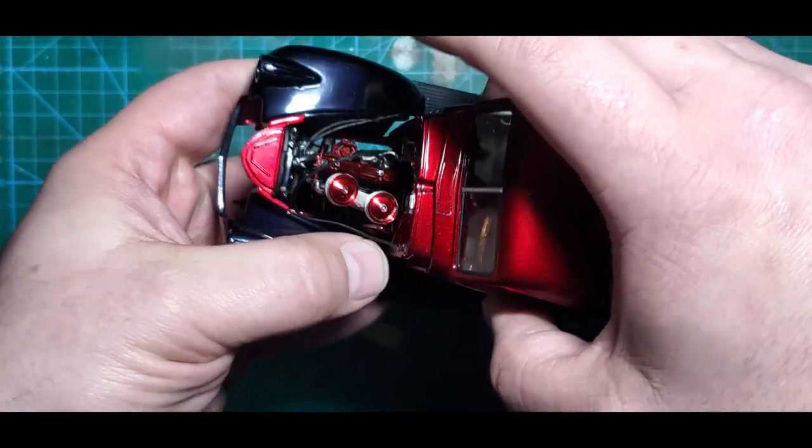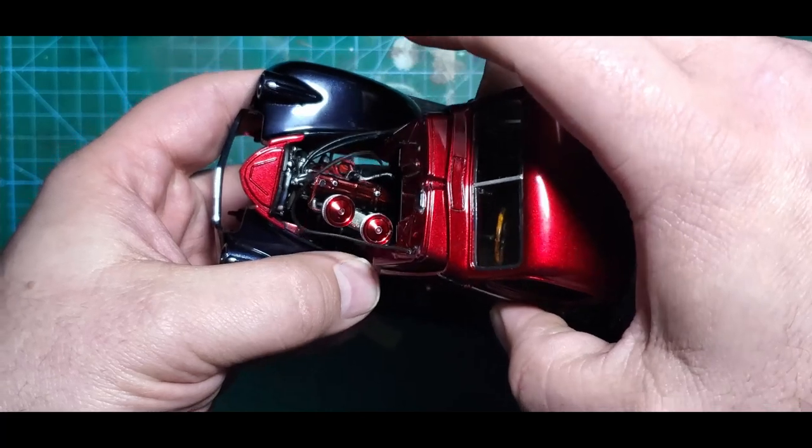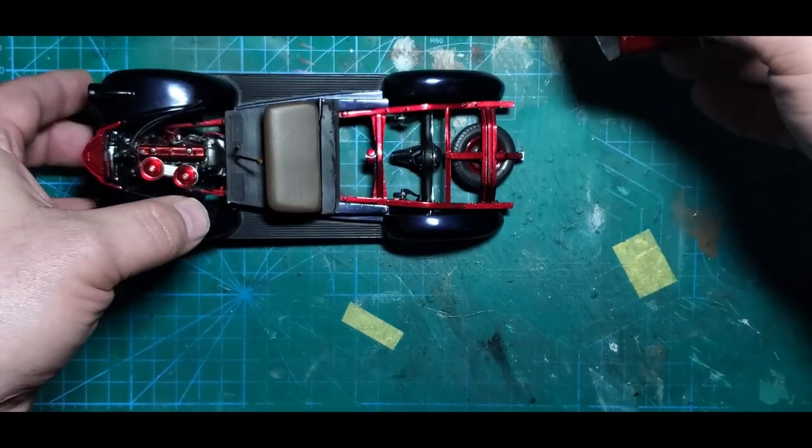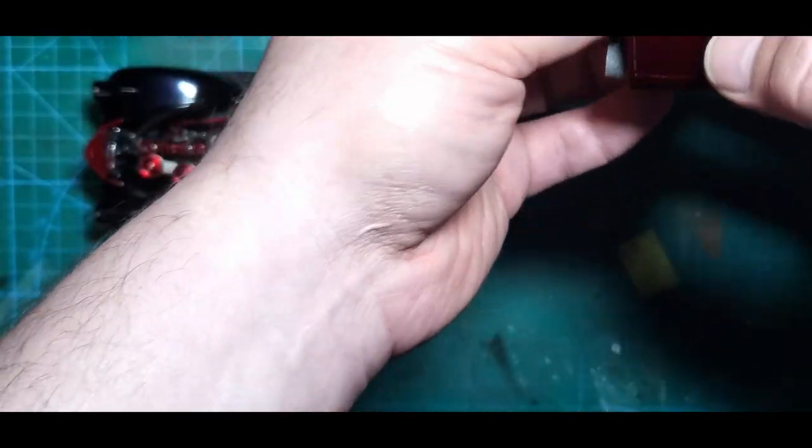So I'm going to go ahead and get all this glued up together and fix the driveshaft.